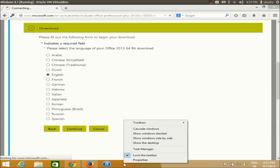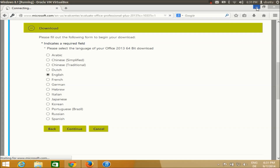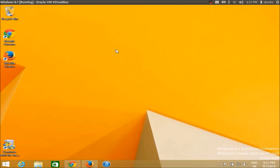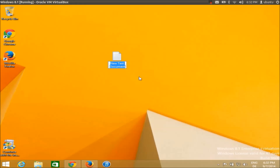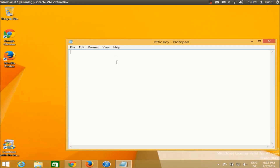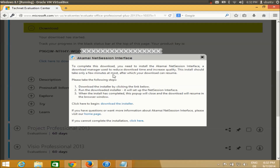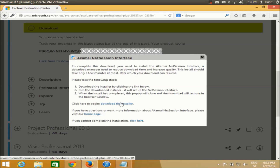This will redirect me to the download link. If you don't have the official installer, it will prompt you to download it first. While the page is loading, I'm going to create a text document to copy and save the activation key that I'll generate from the Microsoft website, so I can reuse it later to install Microsoft Office.